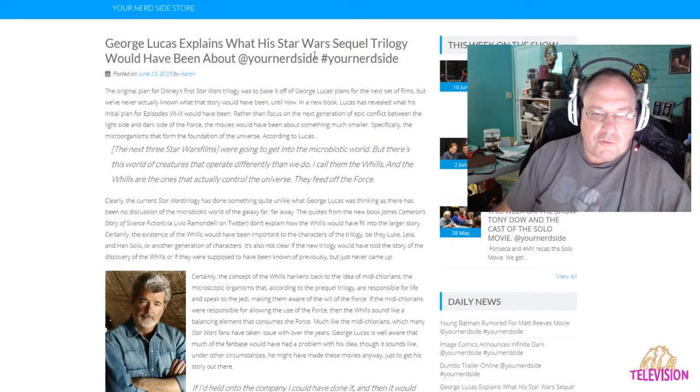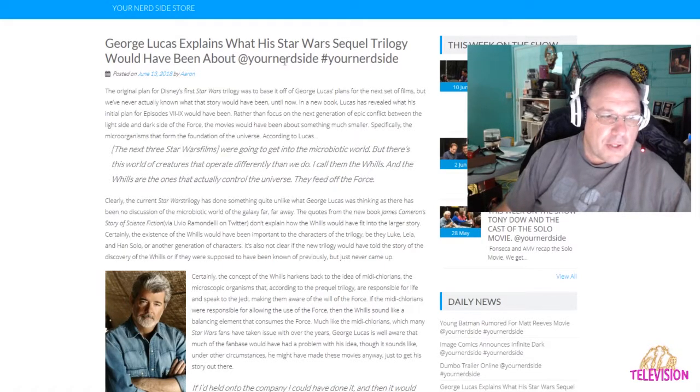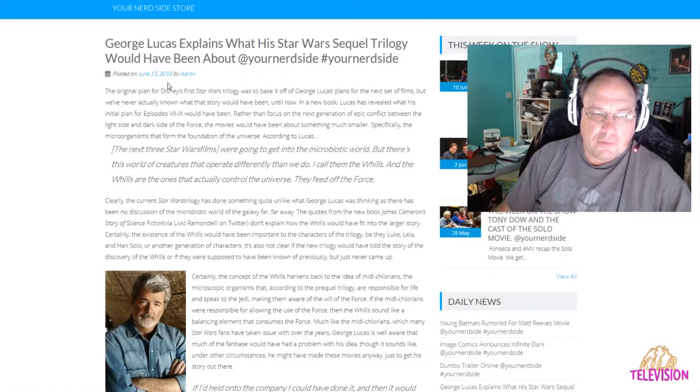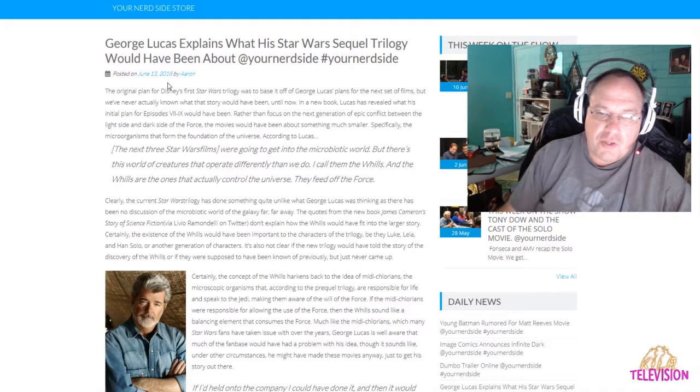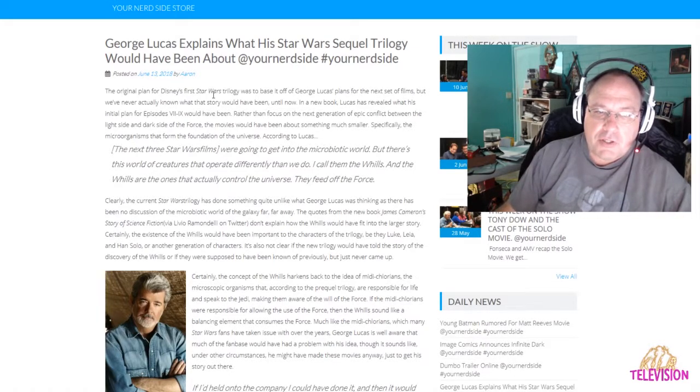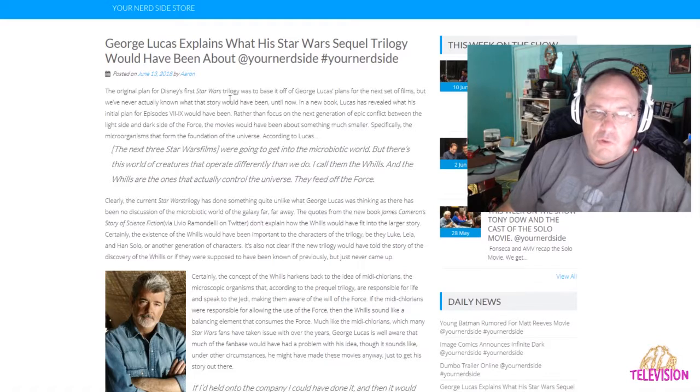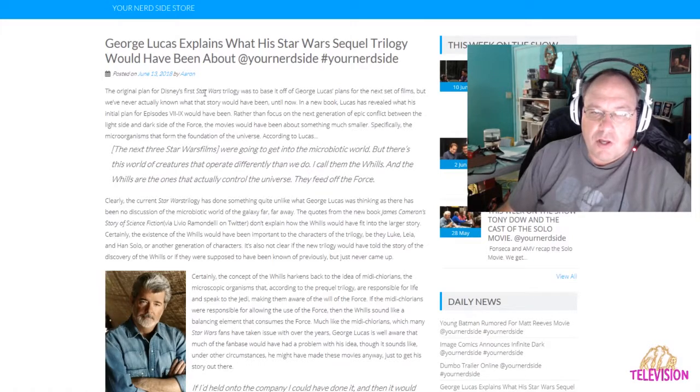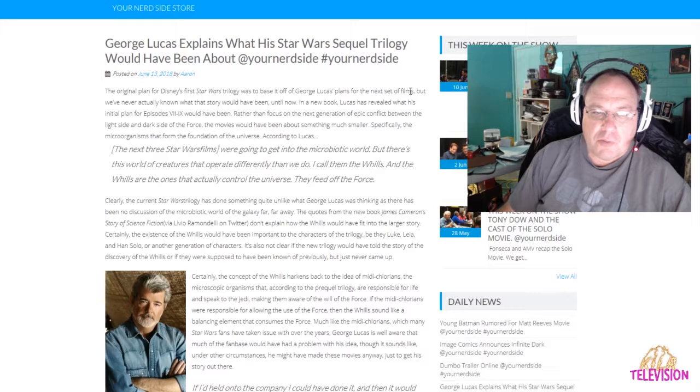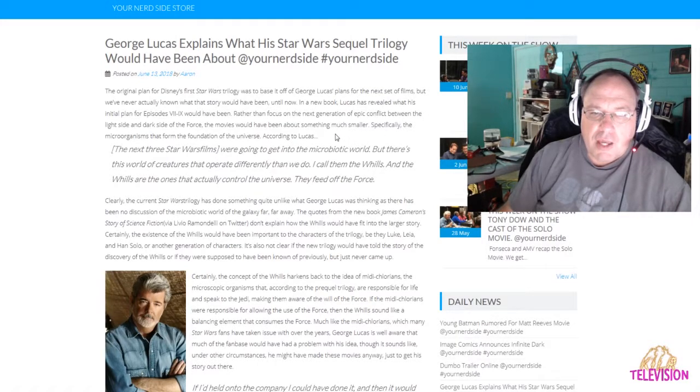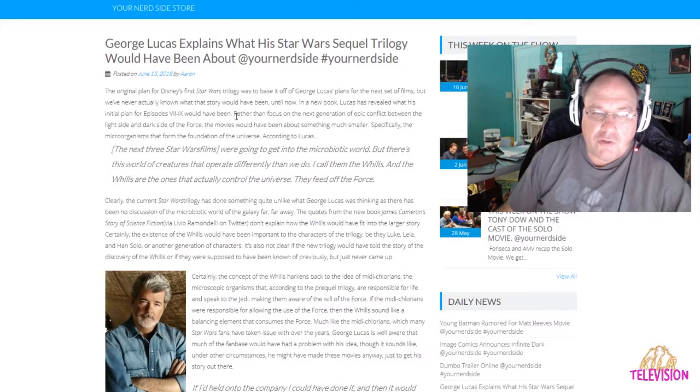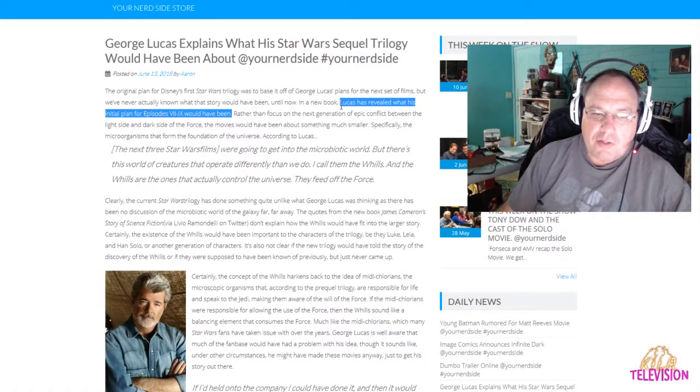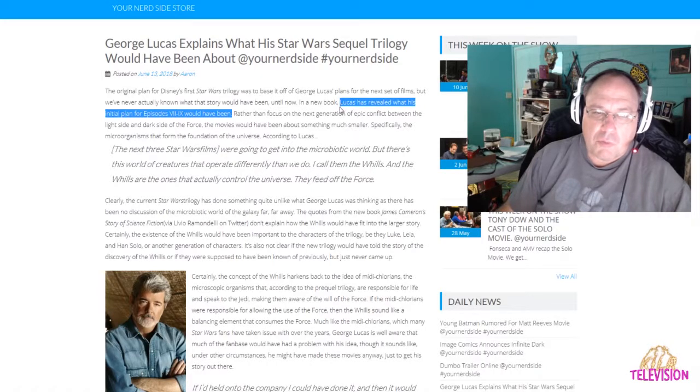Just in summary, I think it would have been much more interesting and a lot more original than what we got, which is just the same old same old. His original plan for the Star Wars trilogy was the base of George Lucas's plans for the next set of films, but we've never actually known what that story would be until now. In a new book, Lucas has revealed what his initial plan for episodes seven through nine would have been.